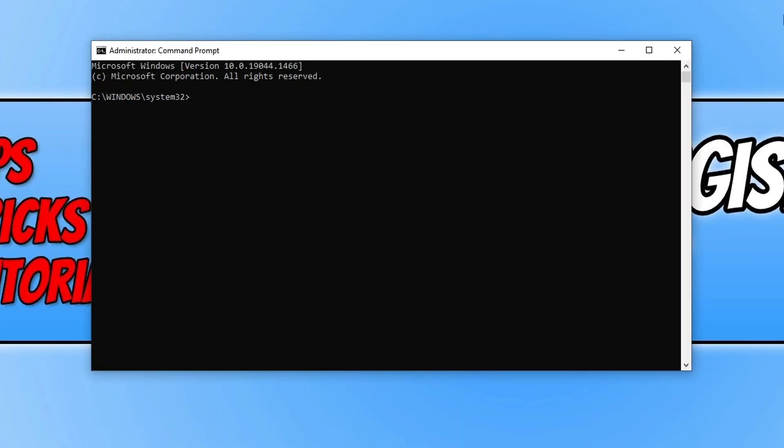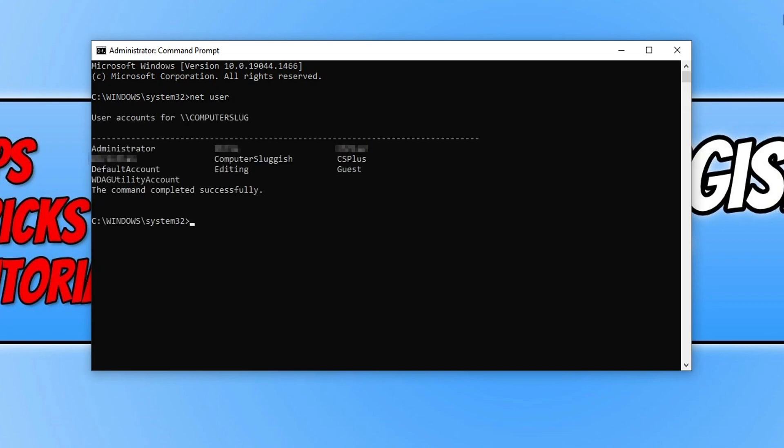So the first thing we're going to do is take a look at all our user accounts on the computer and you can do this by typing in net user and press enter. So as you can see here I've got a list now of all the user accounts on my computer and there's the administrator account that comes with Windows 10 built in.